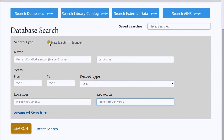You can also search by keywords. You can narrow your basic search by selecting the exact search checkbox, or broaden your results by checking Soundex. When you're first searching for an ancestor, we recommend you leave both unchecked.